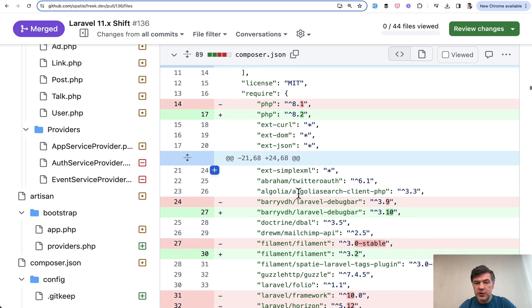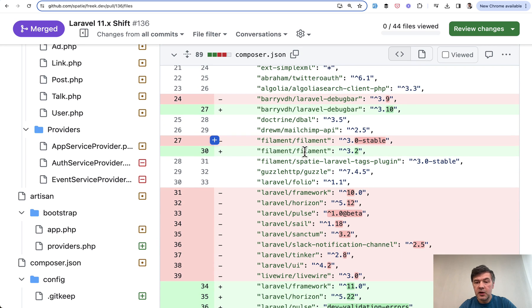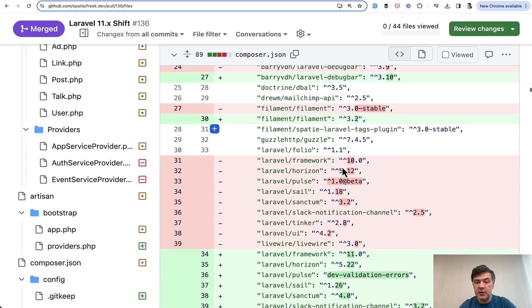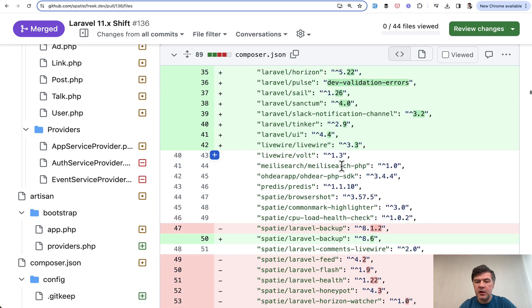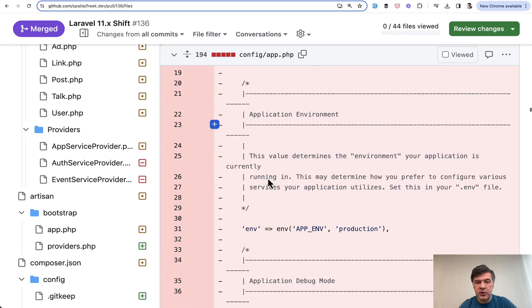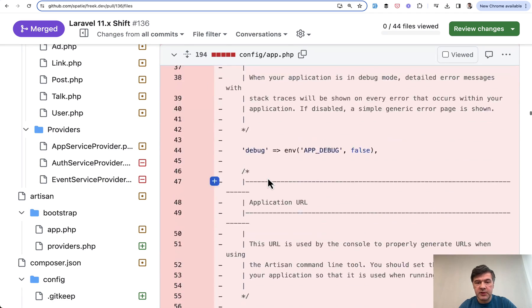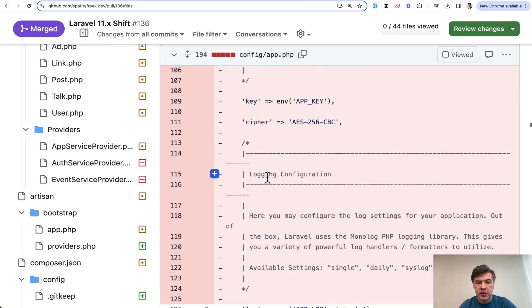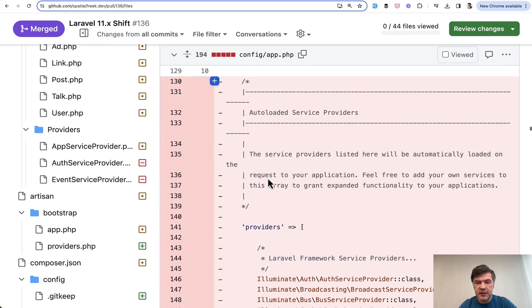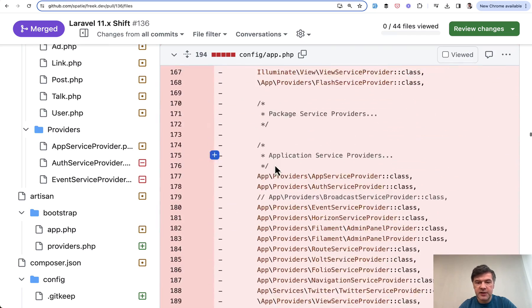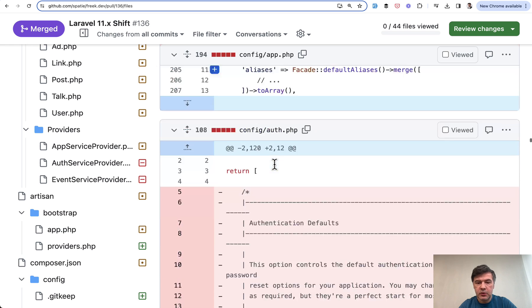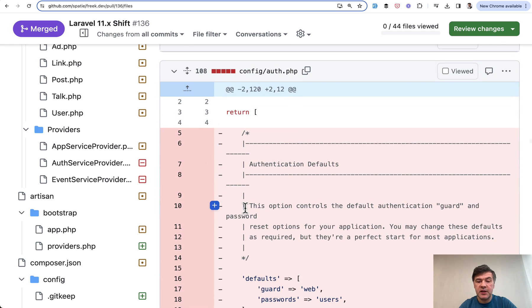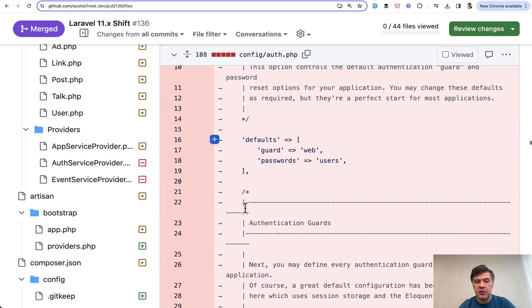Then composer.json, 8.2 minimum version, upgrade to some of the packages that were supported by Laravel 11. Then some changes to config app, which was also slimmed down by Laravel 11. So a lot of things deleted here, including providers and aliases I think. So a lot of changes related to config files as well.